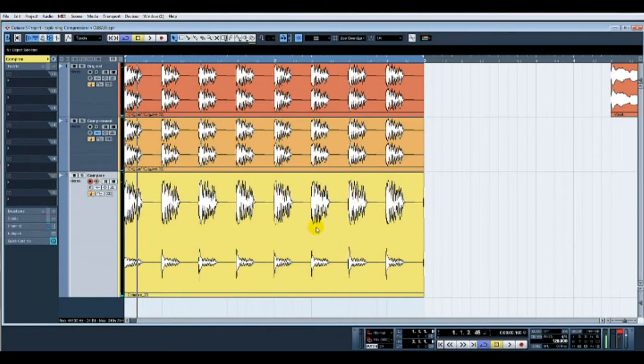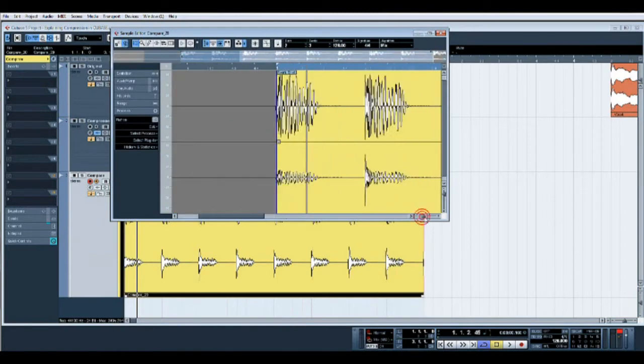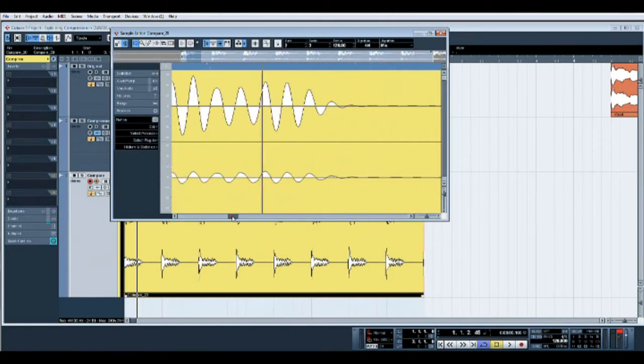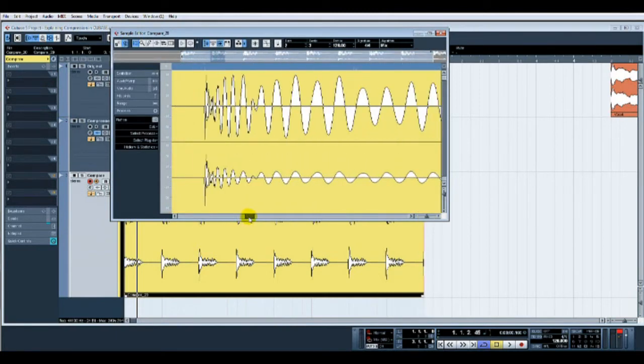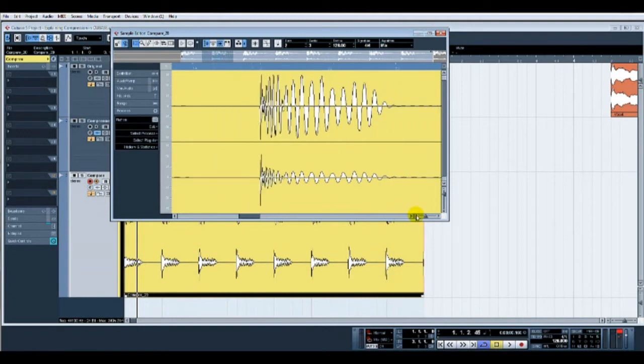Let's record that in now so you can visually get an idea. There you go—visually you can see straight away the difference between the two. Let's have a little zoom in.